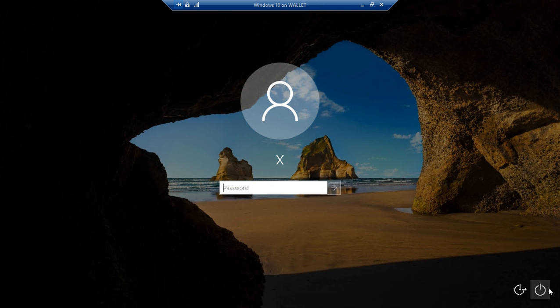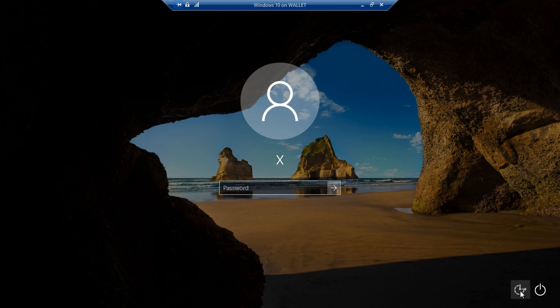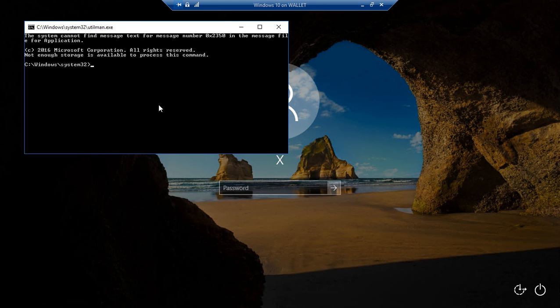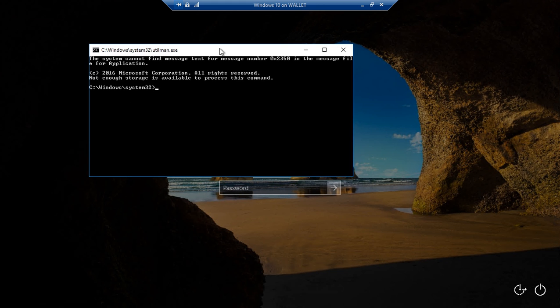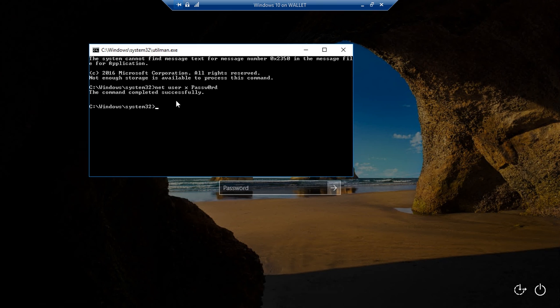We're booted back up, let's go ahead and click on our ease of access button once again and look at that, there is our command prompt. Now we couldn't get that to work earlier so let's go ahead and type net user and now you have to know the name of the user so let's go ahead. I know the name of my user is just the letter X, I try to keep it simple and then you put in what password you want to use and there you go.